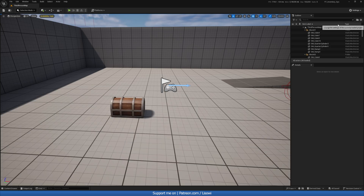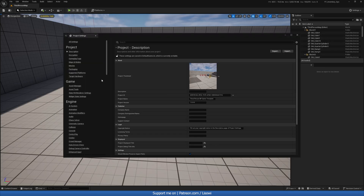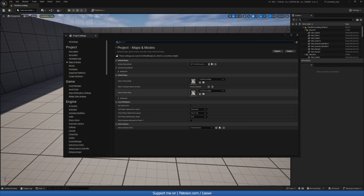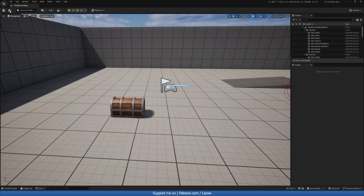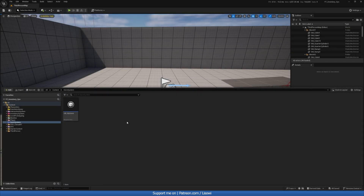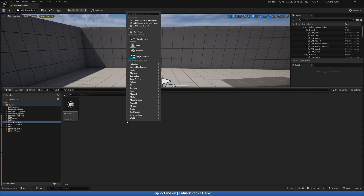Control S to save that. First thing, go to your Settings — Project Settings — because I tend to forget this: in Maps and Modes, in the Game Instance class, switch this to our new blueprint. Otherwise all your code could be correct but if you don't have this set it simply won't work. So we'll go ahead and put that there and save.